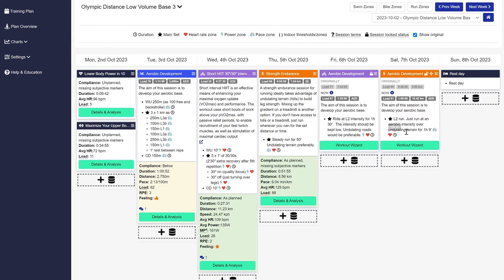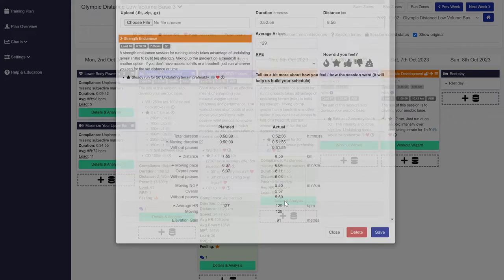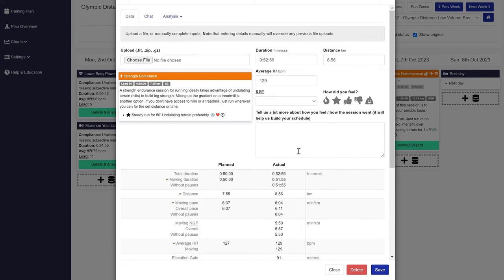With the details and analysis button, you can review completed workouts to see how you performed against the planned workout and add your subjective feedback and personal notes.